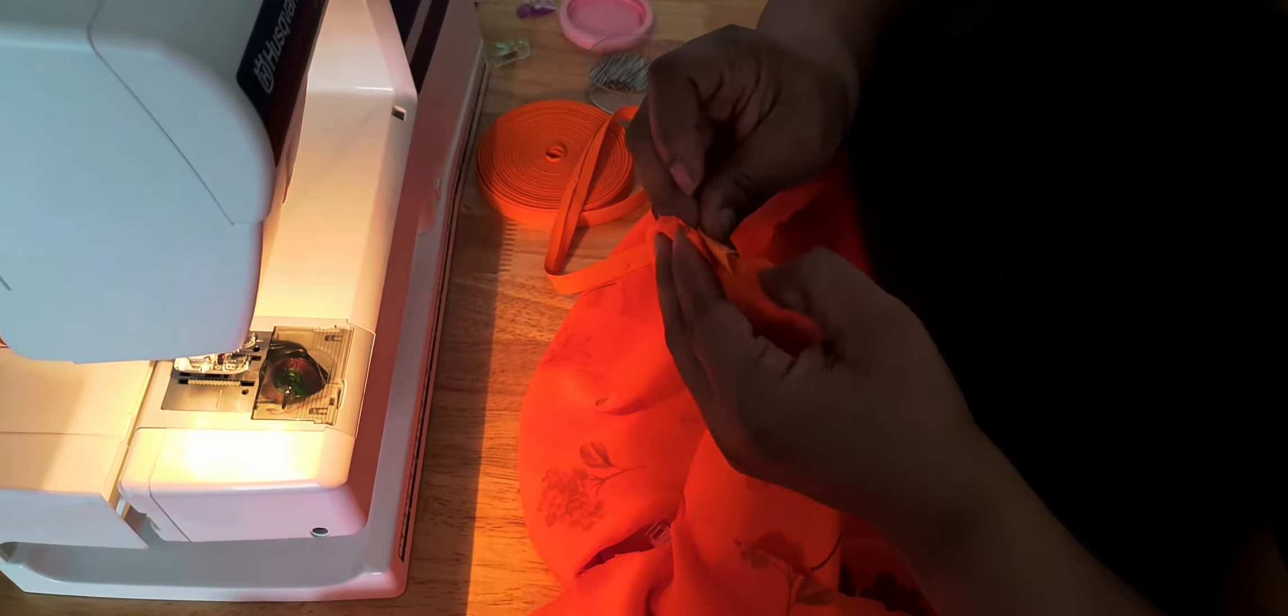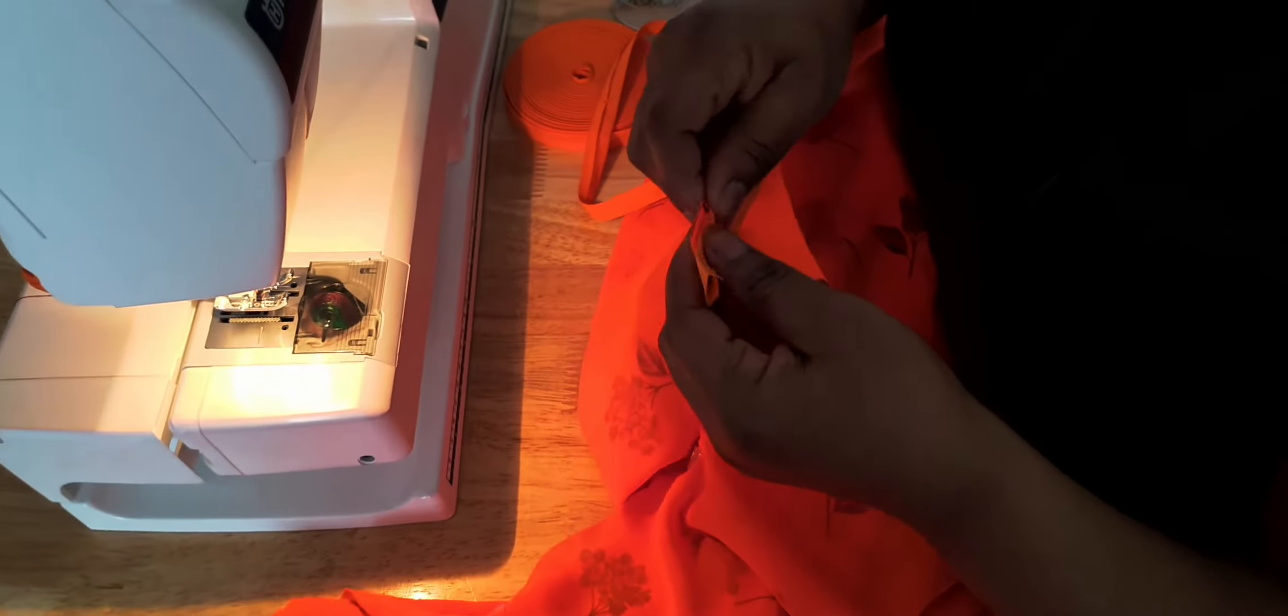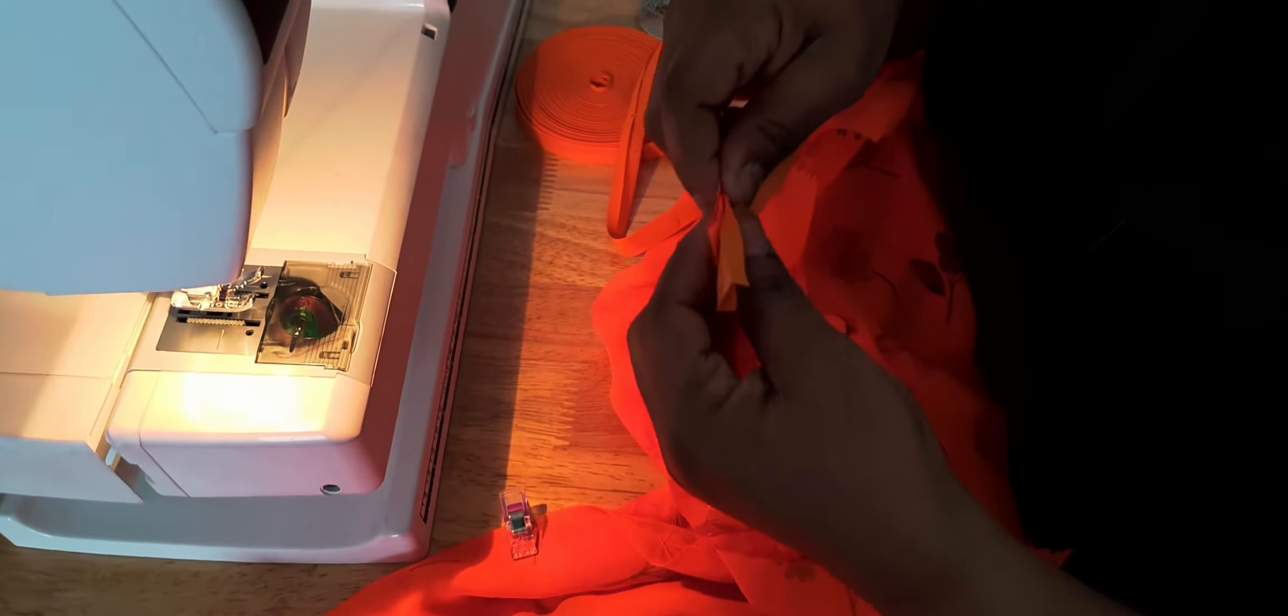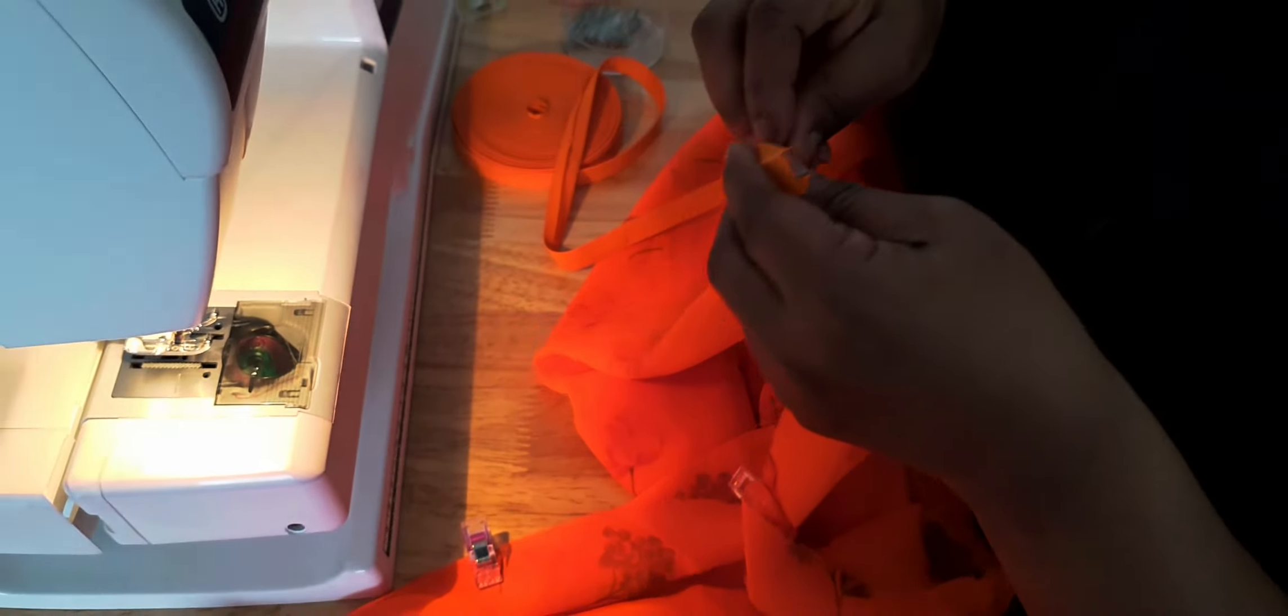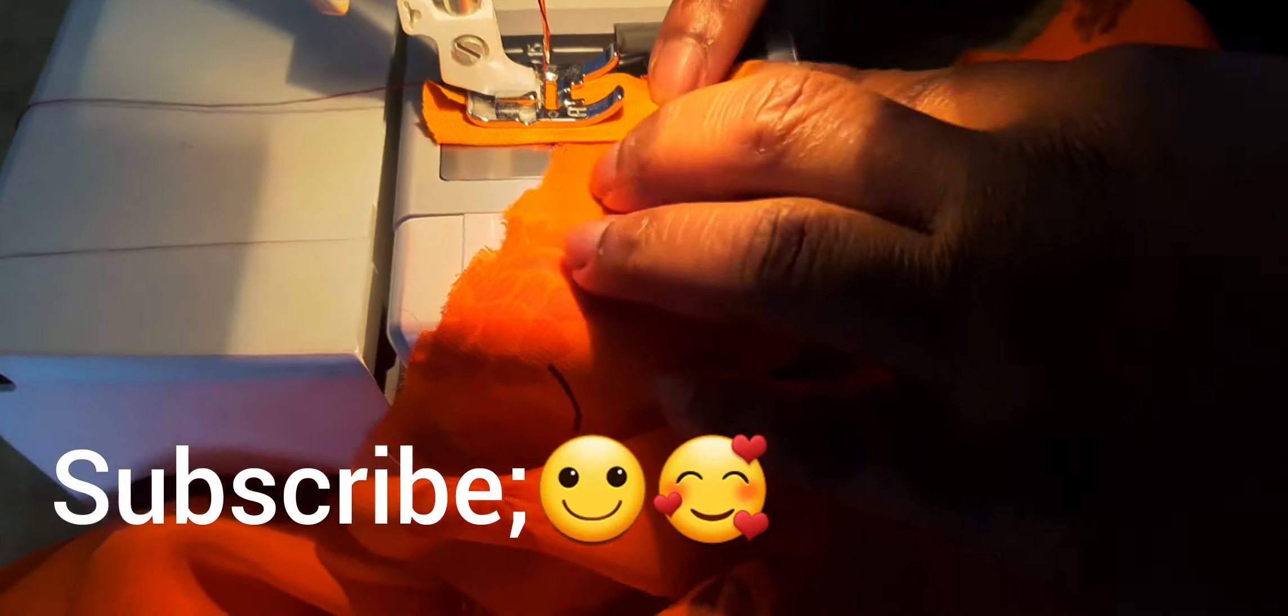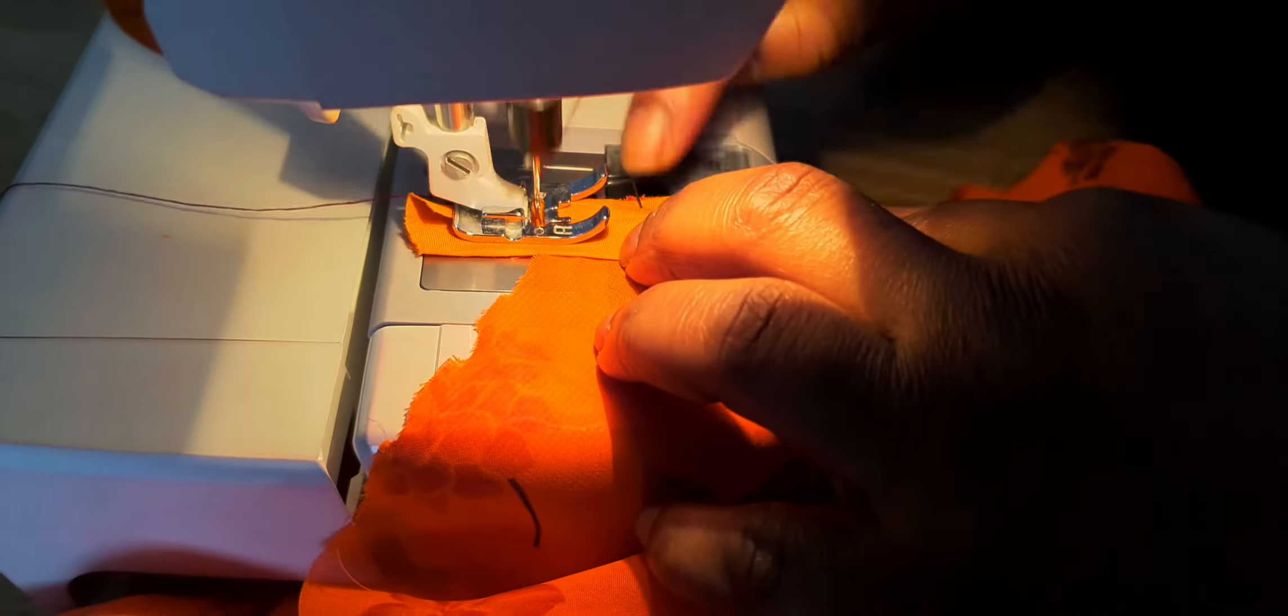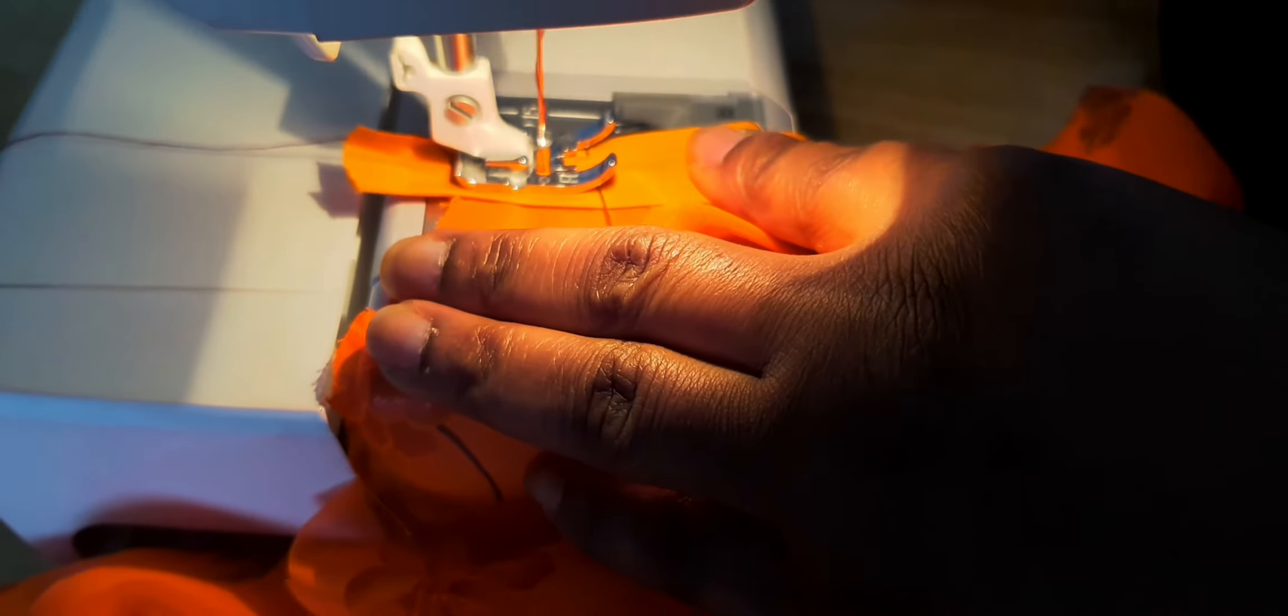So I'm going to be pinning the bias on the right side of the fabric, pinning it round before sewing. I'm going to be sewing on the crease, that's where I'm going to be sewing. I'll start my sewing now and don't forget to backstitch.